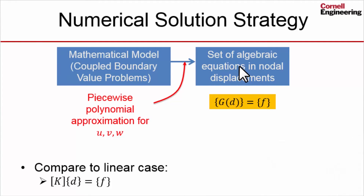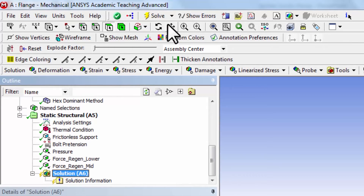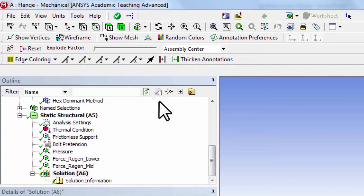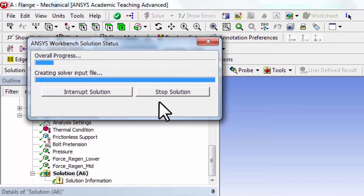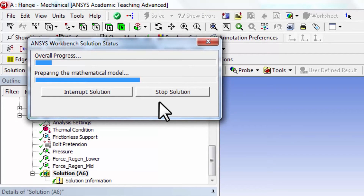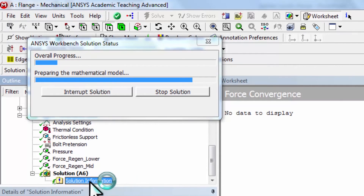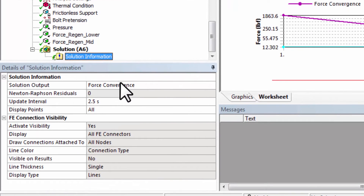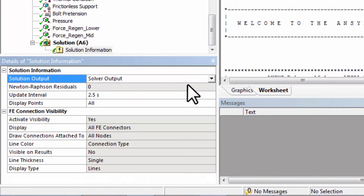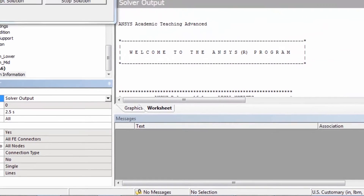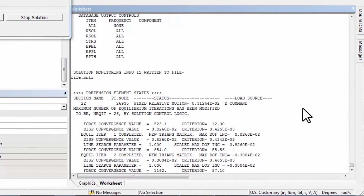I'll go to Mechanical, highlight Solution, and say Solve. Here it is deriving those relationships between the neighboring nodal displacements. If I highlight Solution Information and select Solver Output — which is the default — and minimize that, I can see the status of the solution.